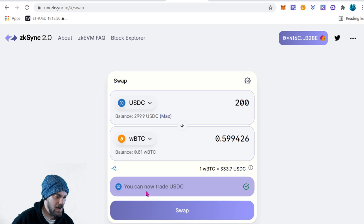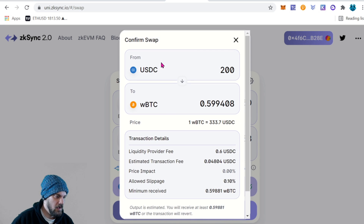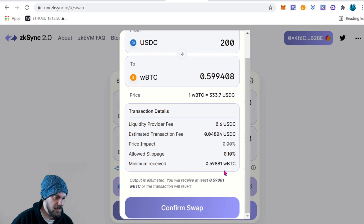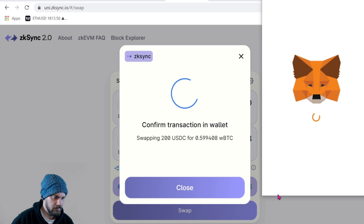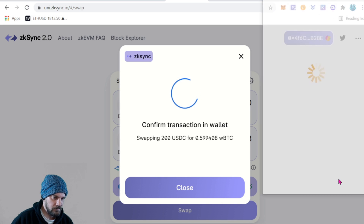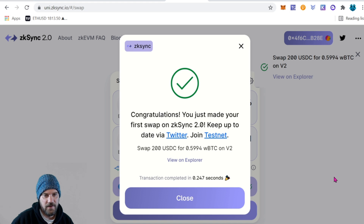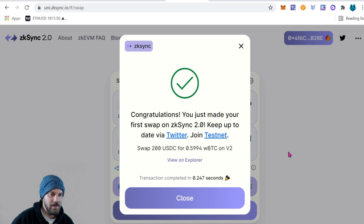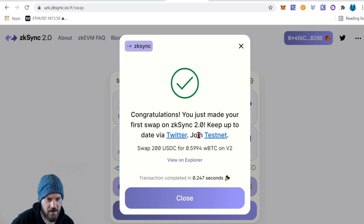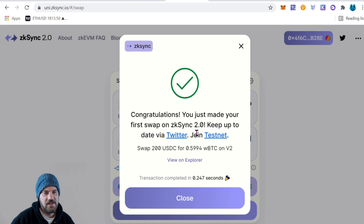We can see that approval went through, so now let's go ahead and click 'Swap.' You can view everything here — there's no price impact and very little slippage. Go ahead and confirm, and look how fast that was — almost instant! That's the reason we're over here on this network. It's way faster than the Ethereum mainnet, and we're starting to see a lot of these layer 2s pick up steam, which is going to be really good for the Ethereum ecosystem.